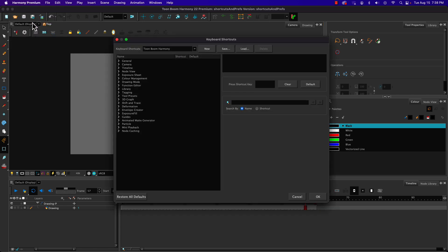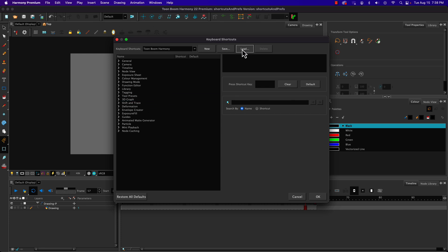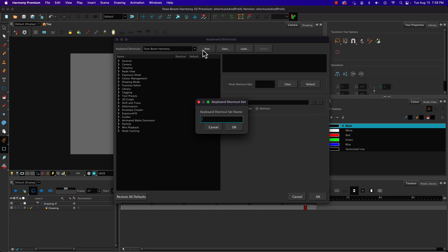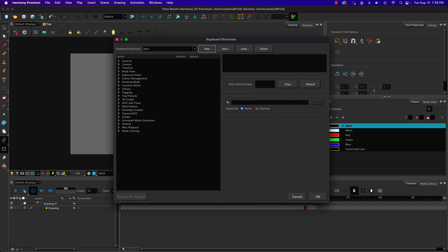If I go to keyboard shortcuts, which is under Edit if you're on Windows, under the Harmony Premium drop-down menu if you're on Mac, the first thing I want to do is create a new keyboard set name. I'm going to call this one John.